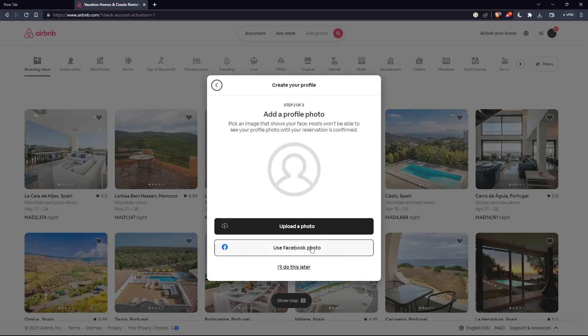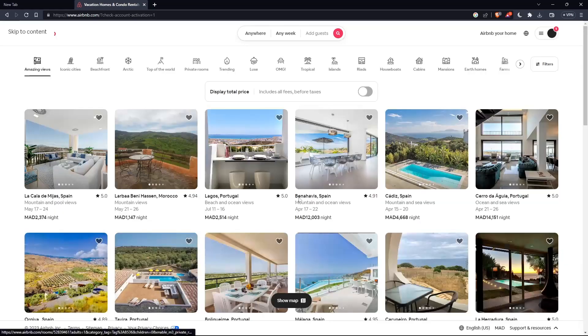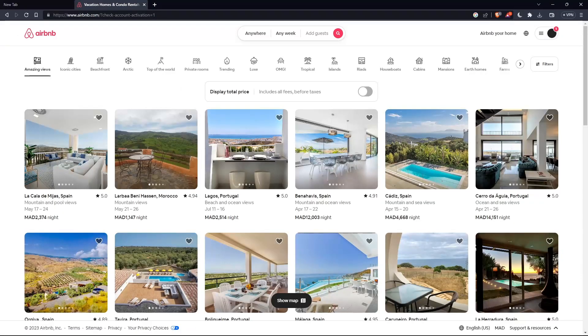You can upload a photo as step two. Or if you don't, you can click I'll do it later. And you will be good to go with your account.